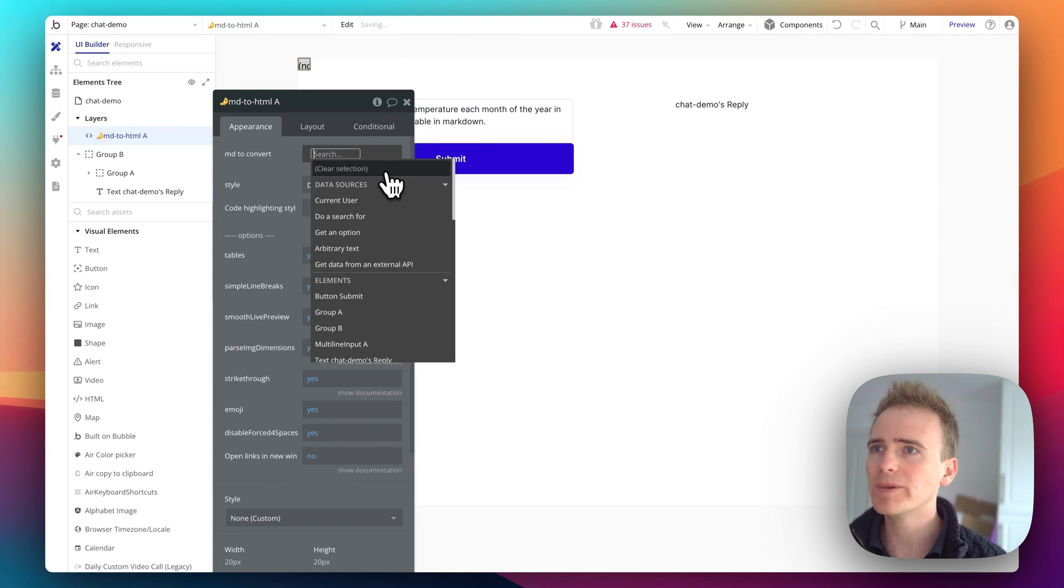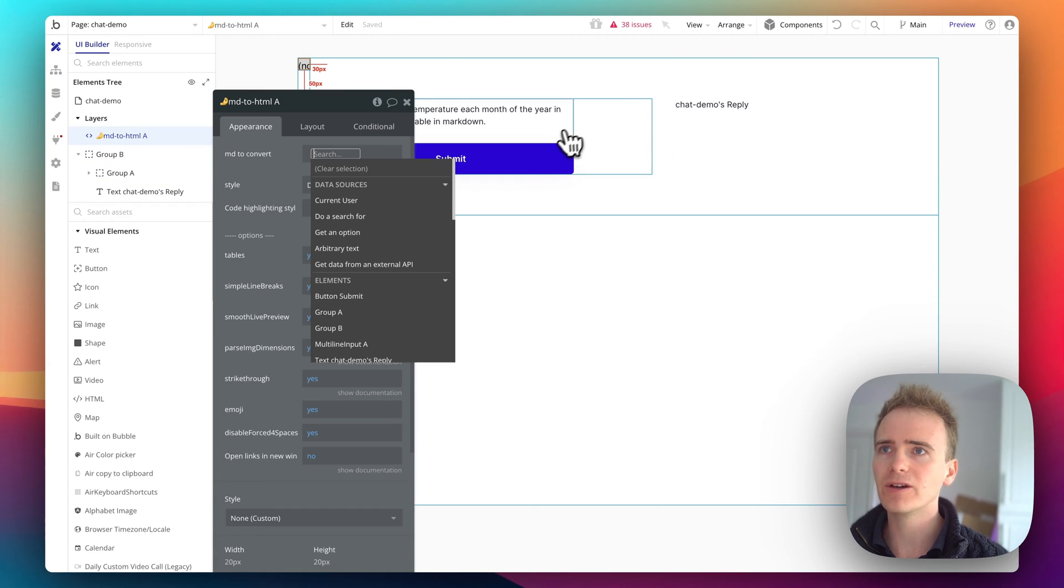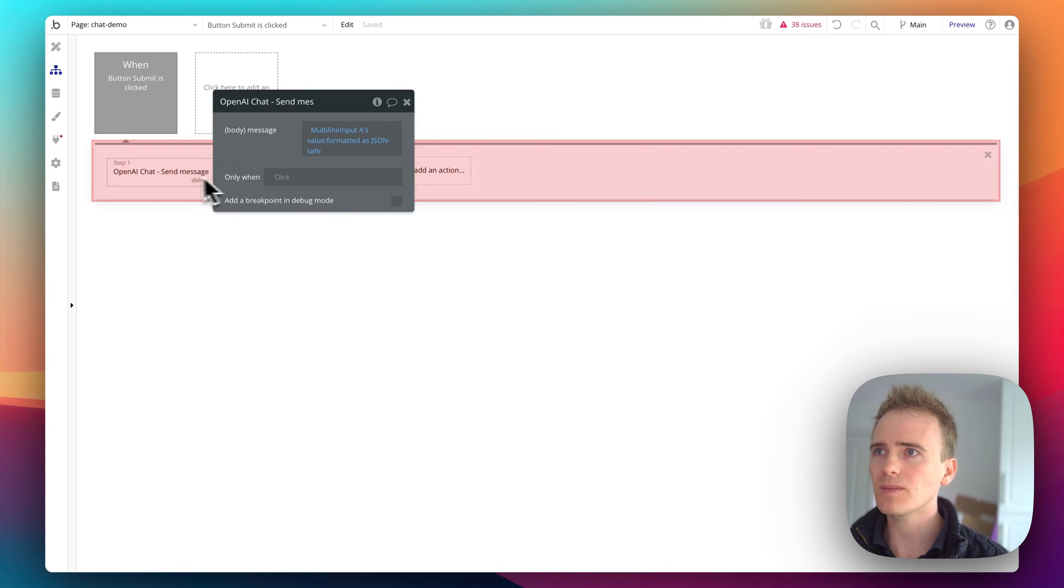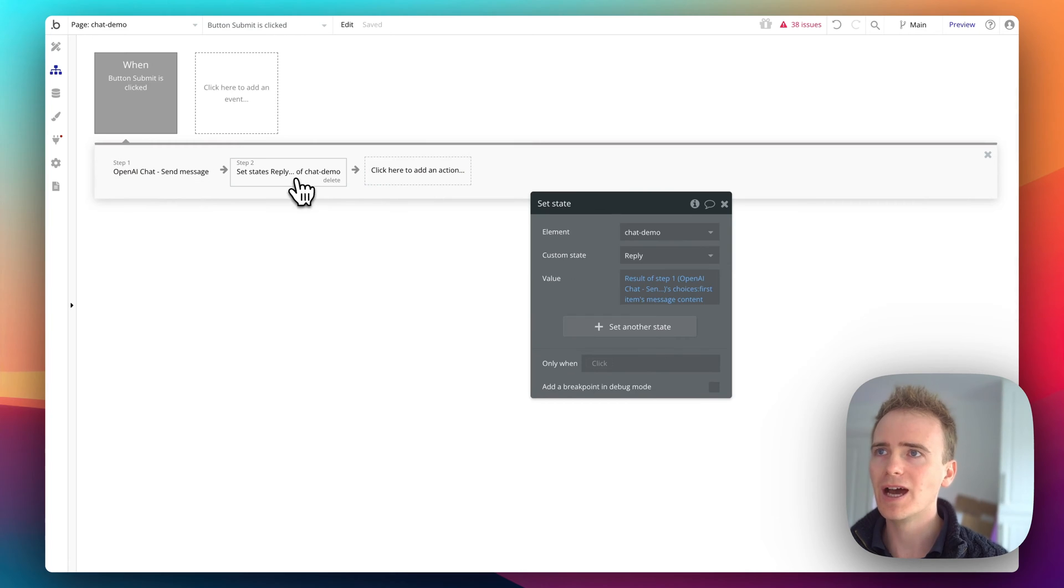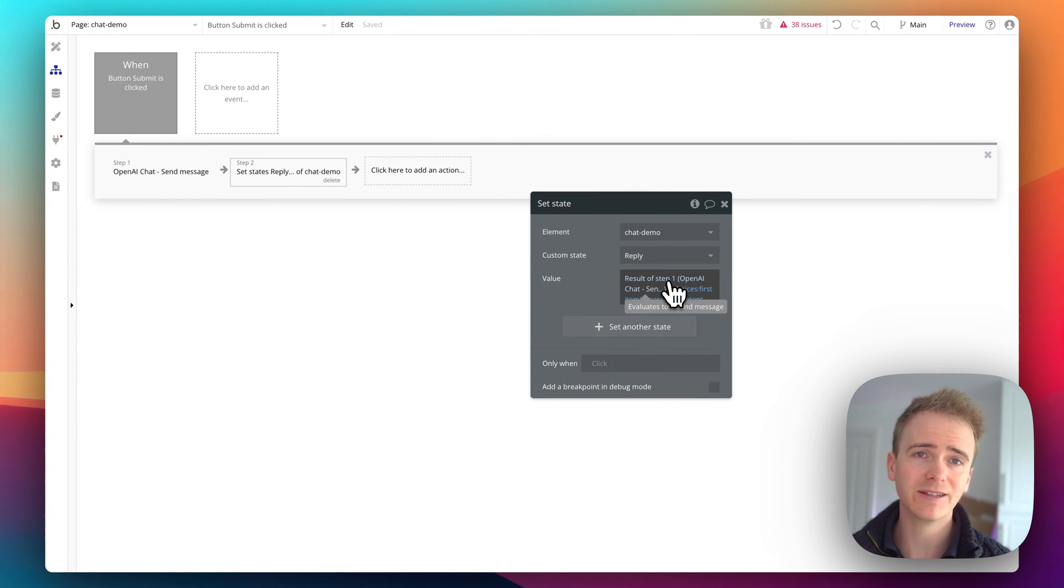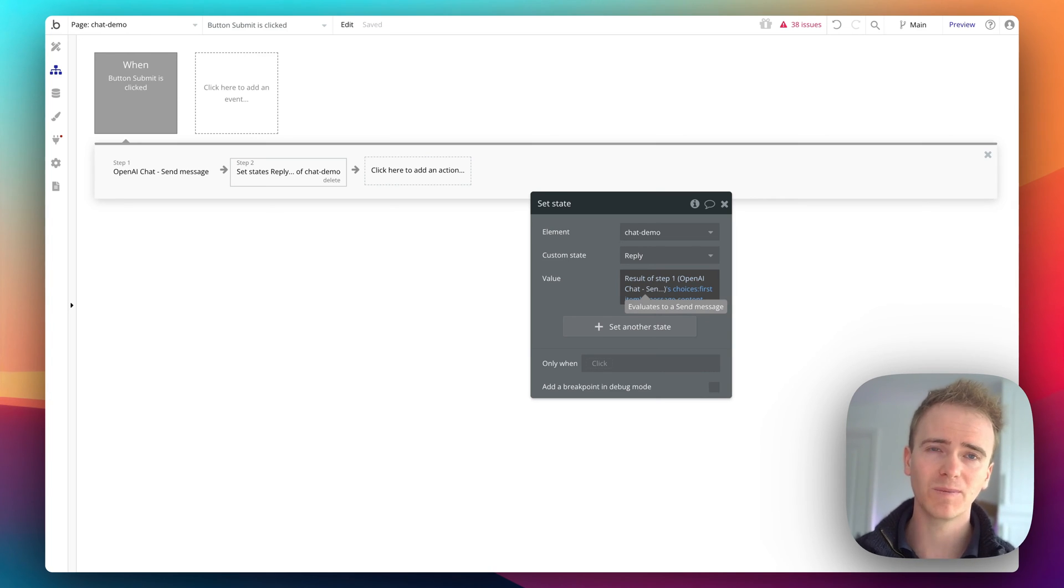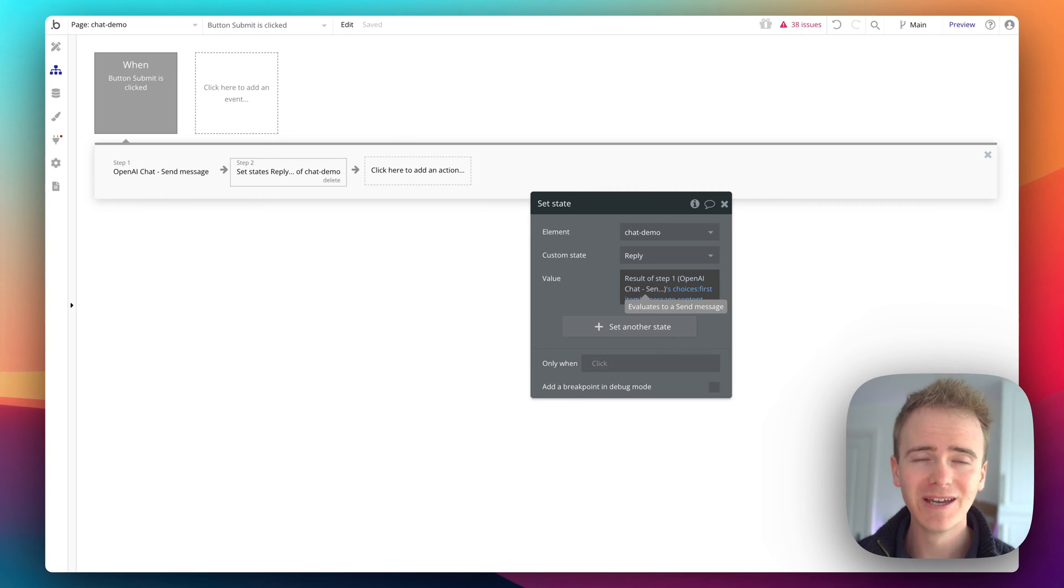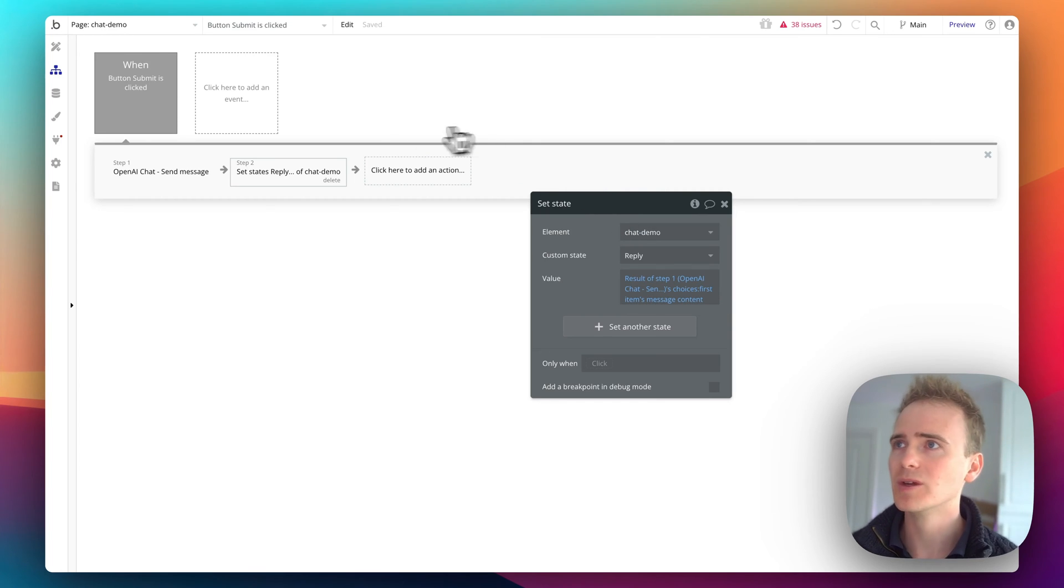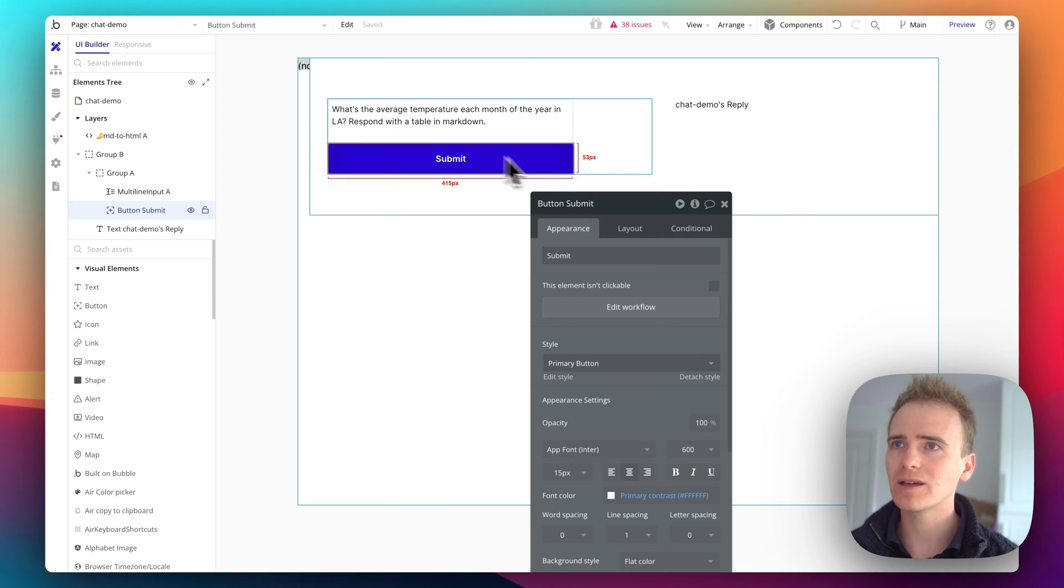So what am I converting? Well, if I go into my workflow, you can see I send the message to OpenAI. And then its response I'm saving in a custom state. Now this is just so that it's nice and quick. Custom states are like a temporary holding cell for data. So nothing's being written to my database because I'm not demonstrating how to make a ChatGPT clone here. I'm actually just showing how to get Markdown and make it look good.